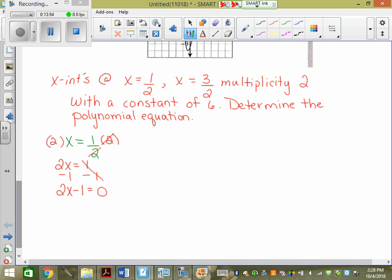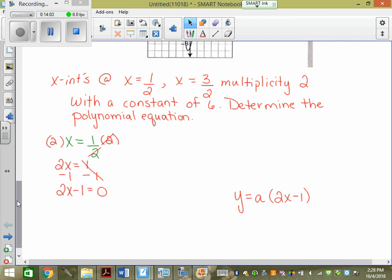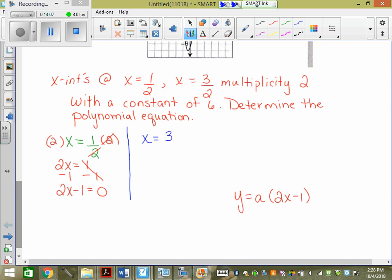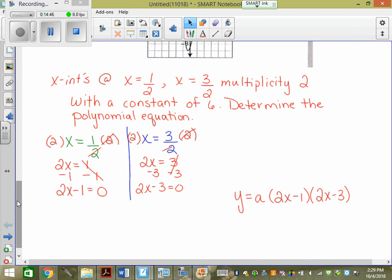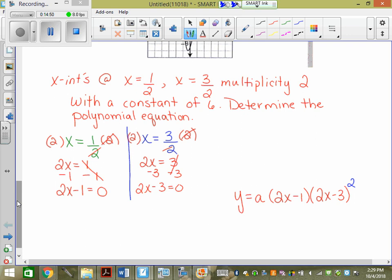There's only one of the first factor, so: y equals a times (2x minus 1). Then for x equals three-halves: multiply by 2 → 2x equals 3 → 2x minus 3 equals 0. So that factor is 2x minus 3. And it has multiplicity 2, so we square it: (2x minus 3) squared. If it said multiplicity 3, we'd put a 3; multiplicity 5, we'd put a 5.